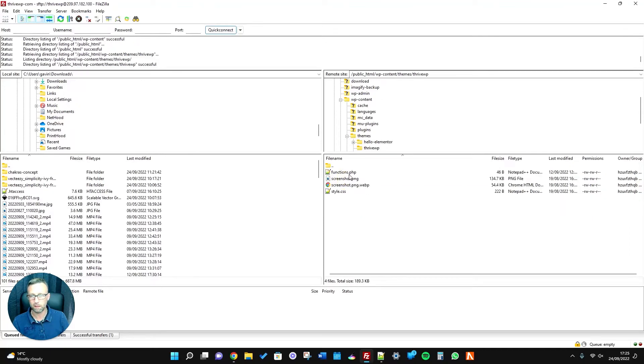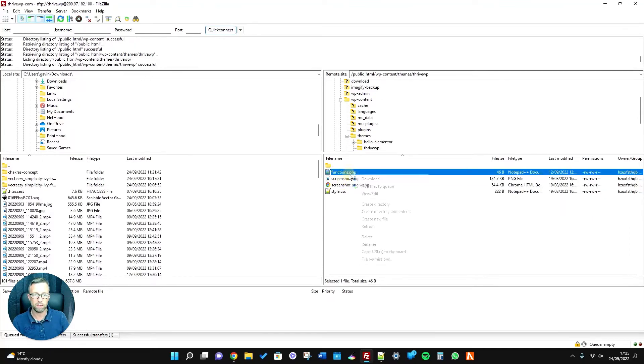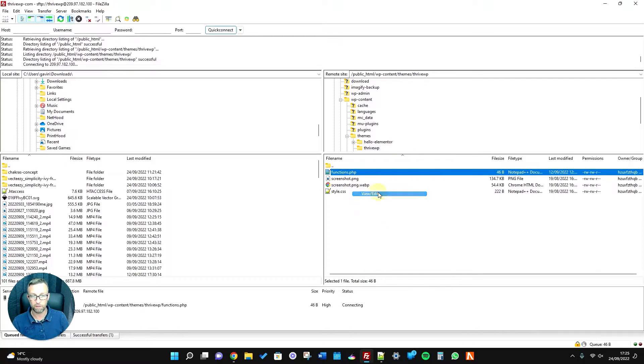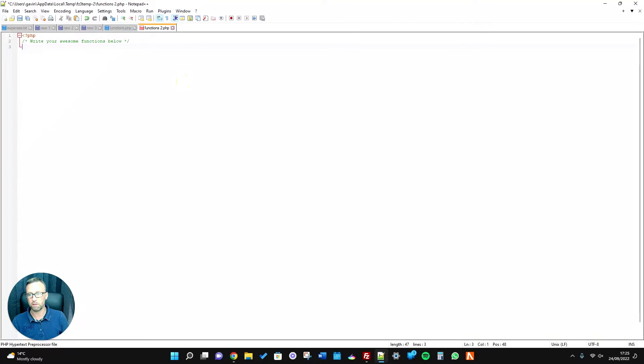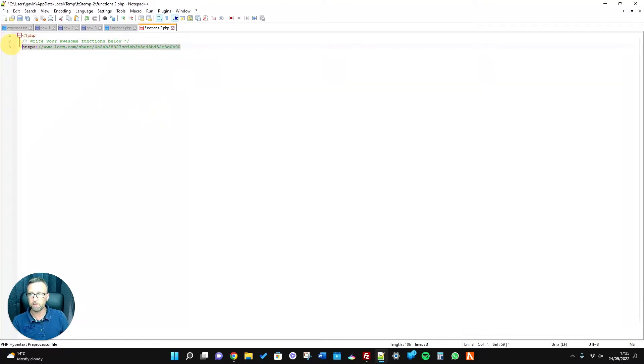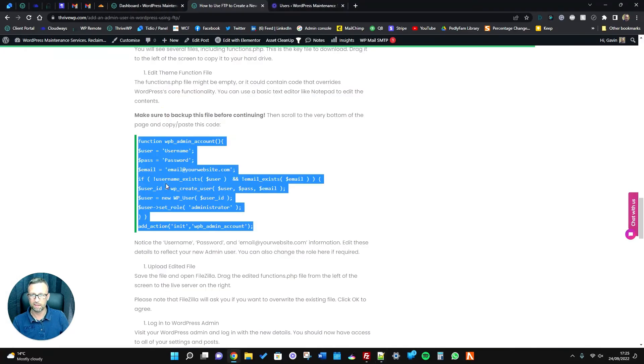You'd go into that and then what you do is you would edit that functions file, and then you would paste that code in that I showed you earlier.